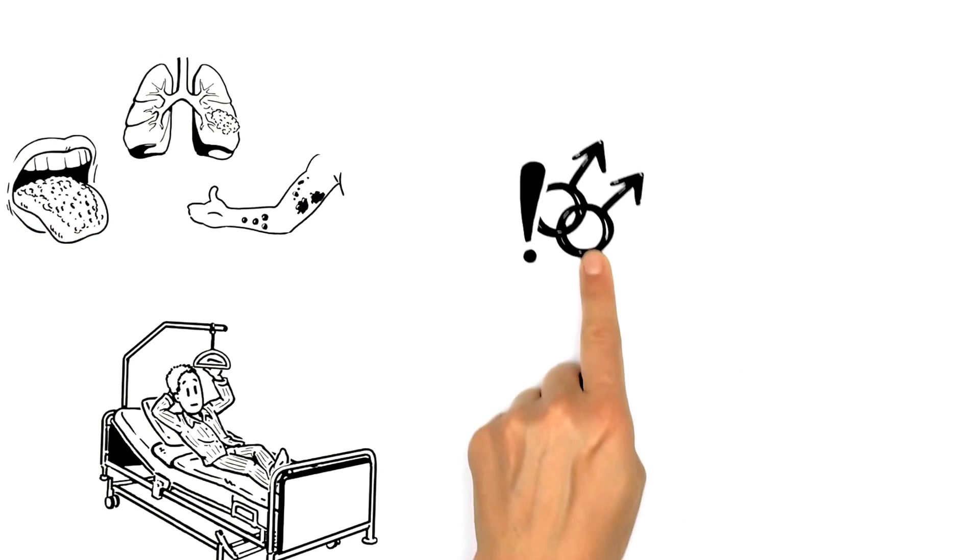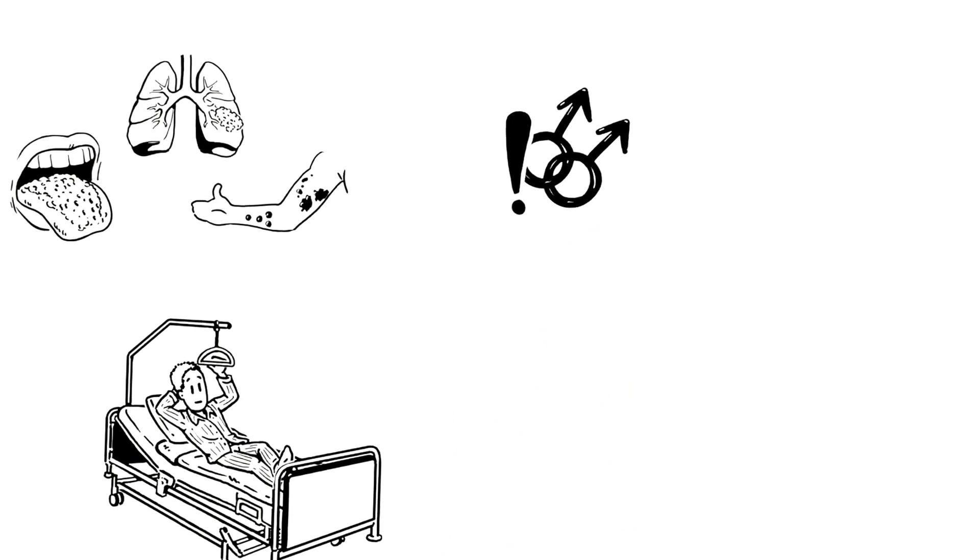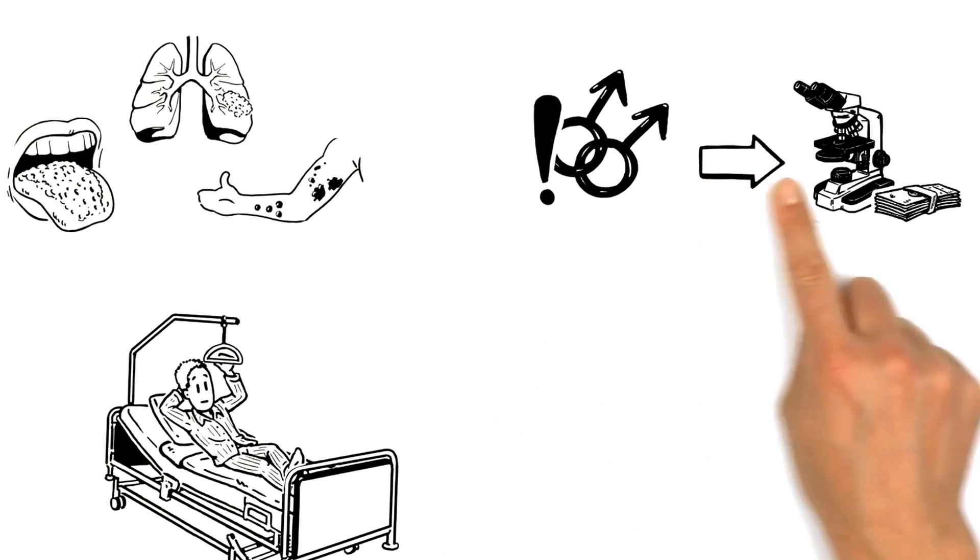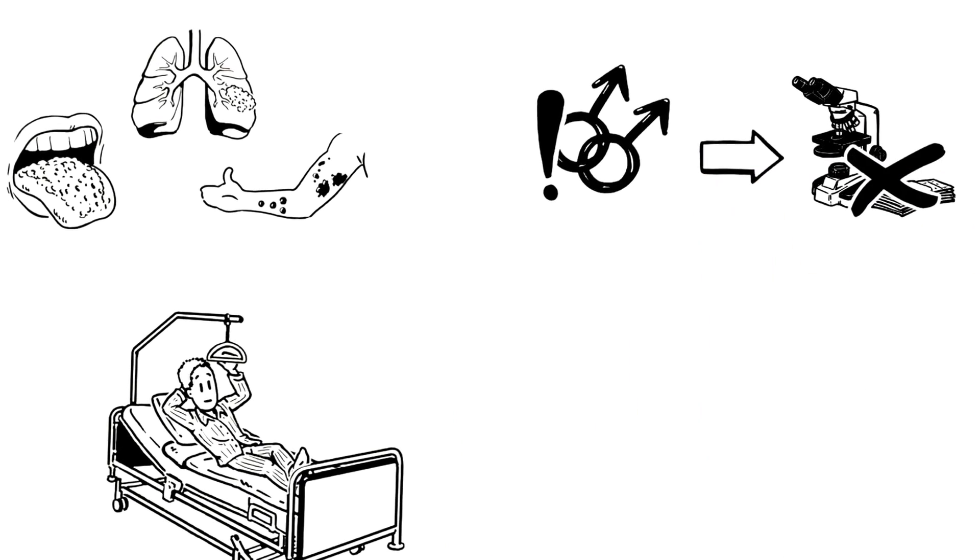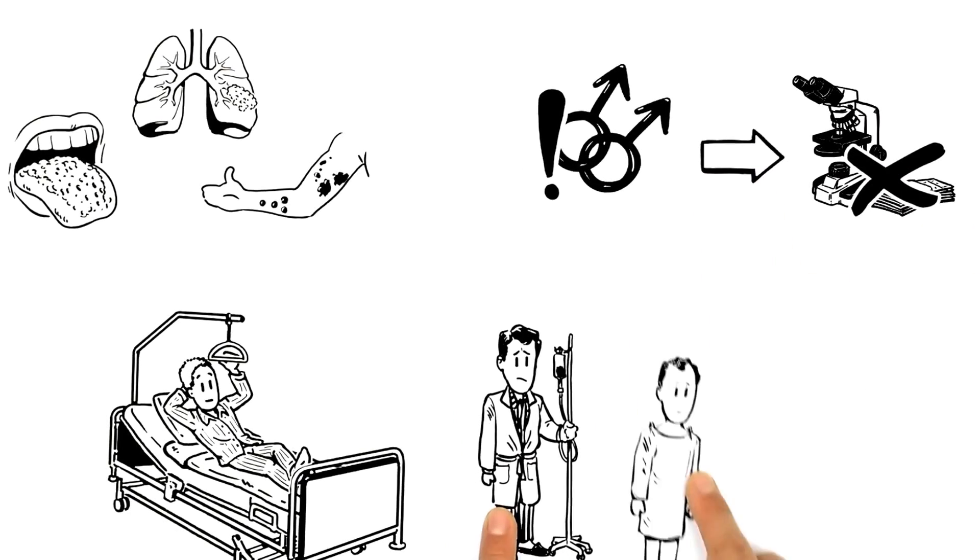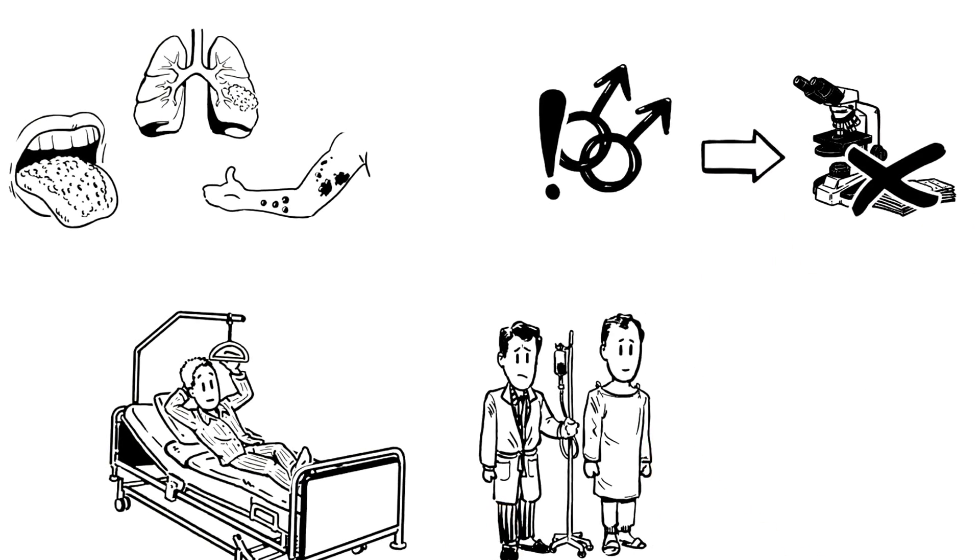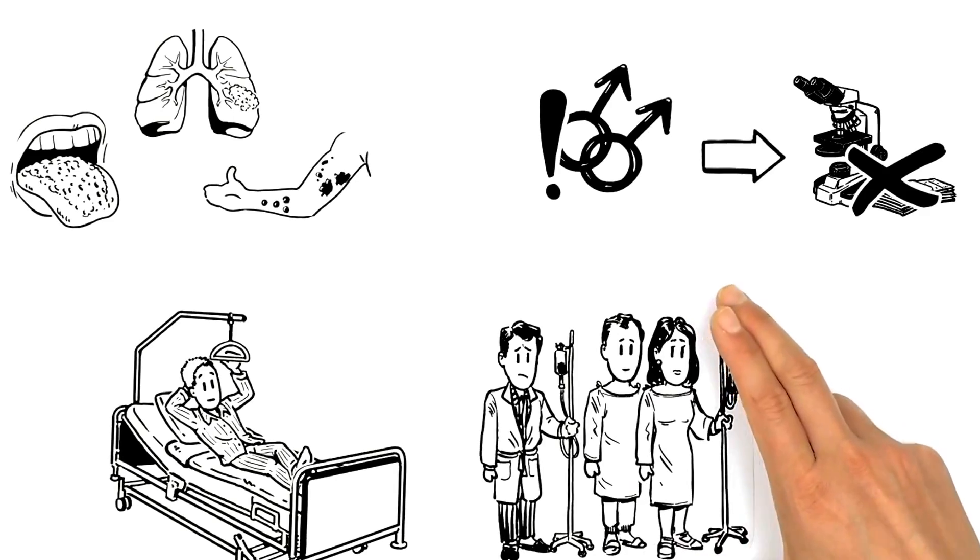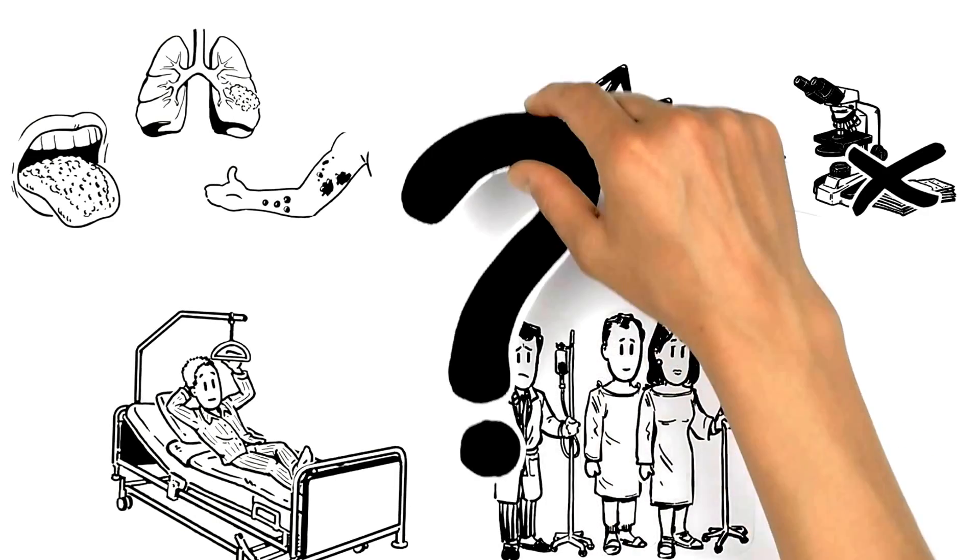Prejudice against homosexuality made research funding hard to get, and more and more people were getting sick. What could be done?